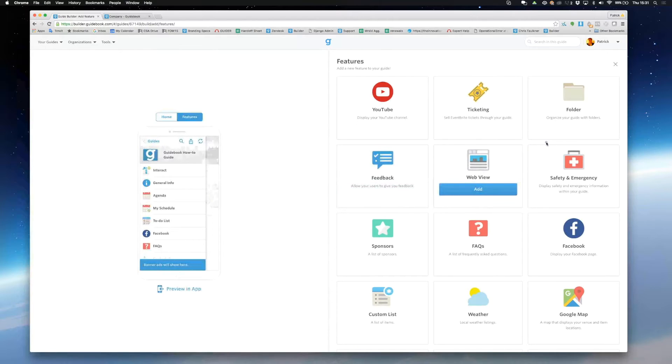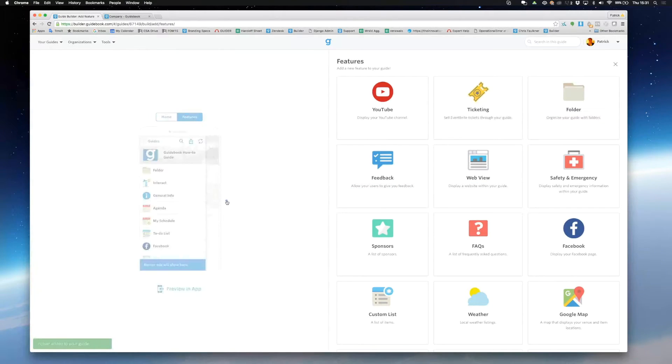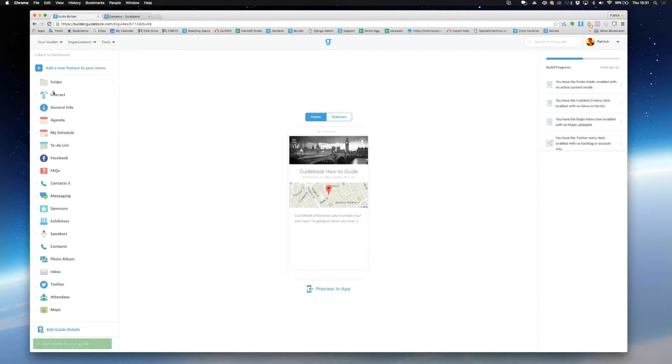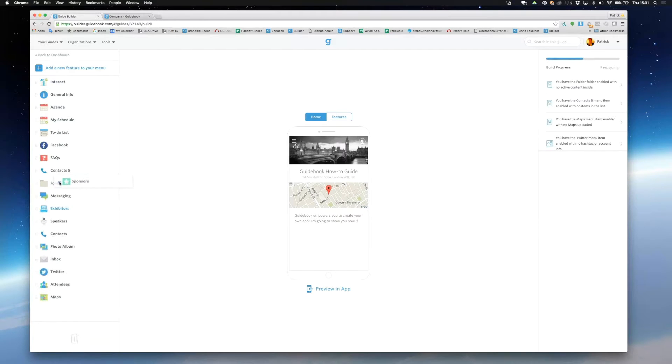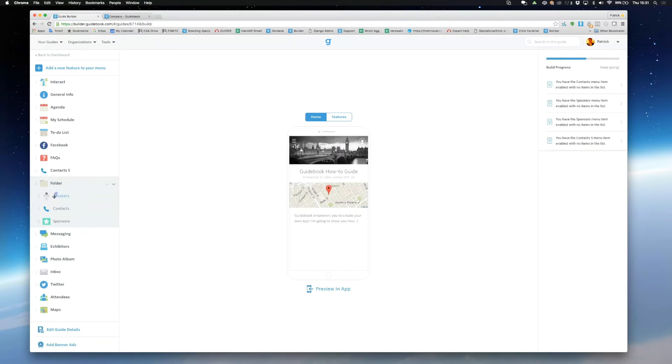Now I'm going to add a folder. Folders are really useful for organizing the features in your guide. Simply drag and drop the different features you want to put into your folder and drag and drop to remove.